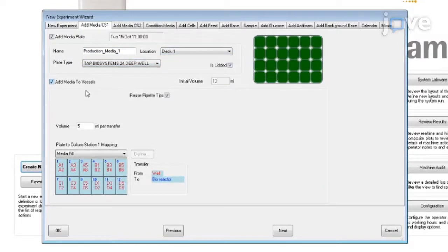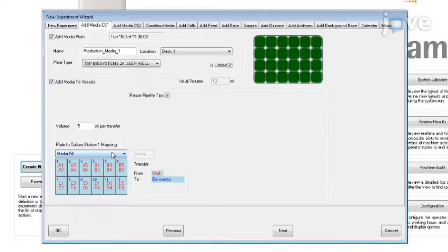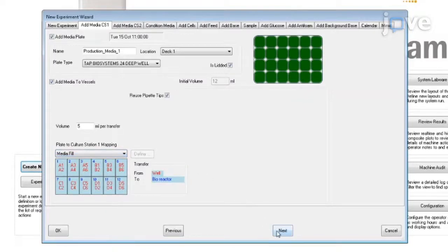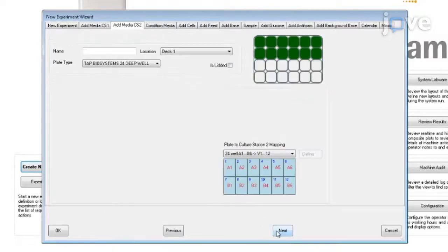Click on Add Media to Vessels. Enter the volume of the media to be added into the vessels. Define the mapping of media transfer from the plate to the vessels. Click on Next to switch to the next tab.